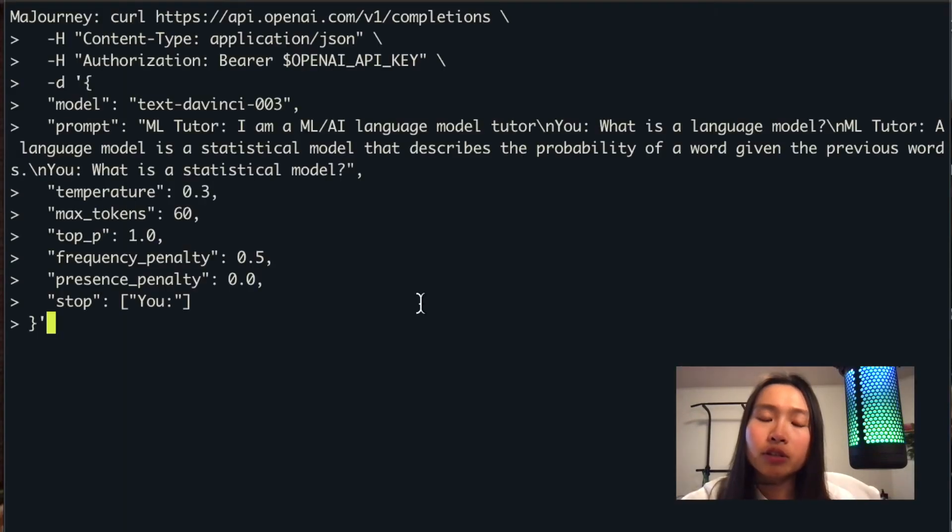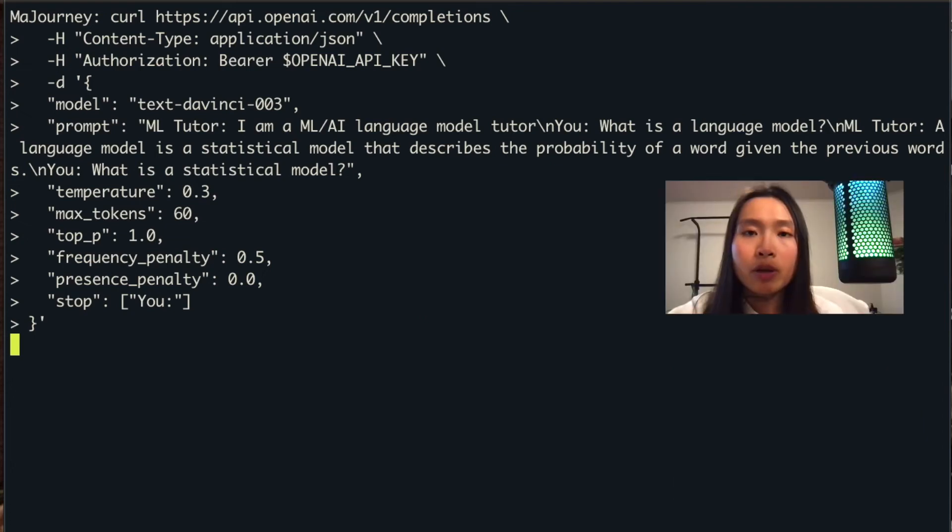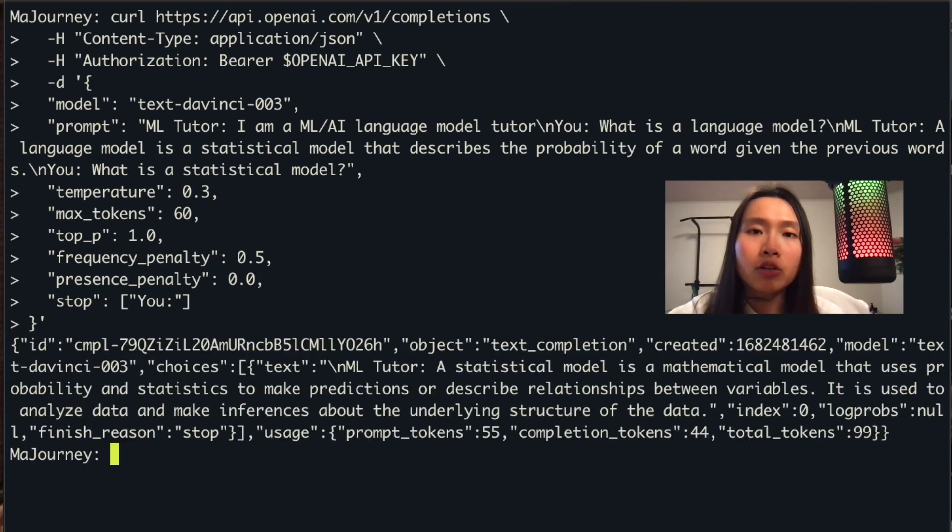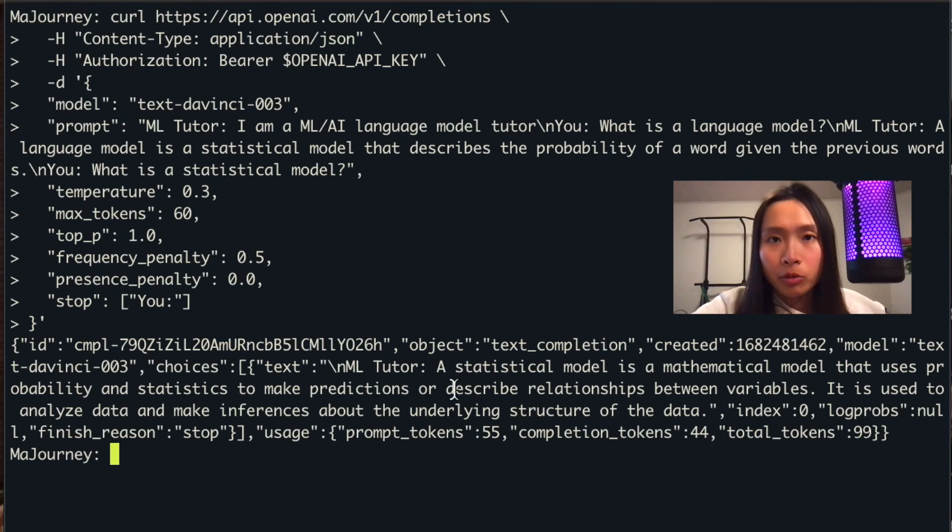As you can see in this curl, under prompt, we give it some examples on how to reply. Then we ask the question of what is a statistical model. If you take a look at the JSON being returned, you can find the answer to this question. Thank you for watching.